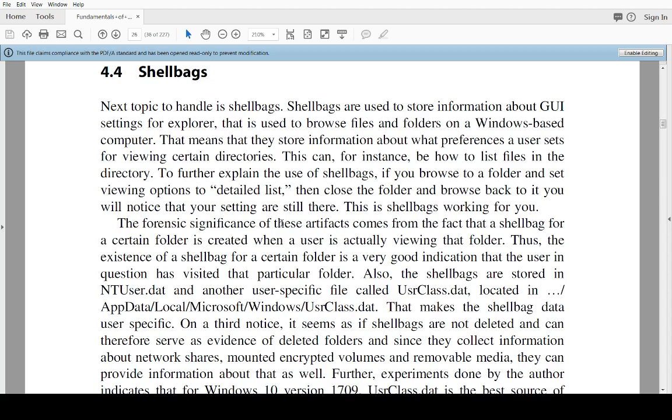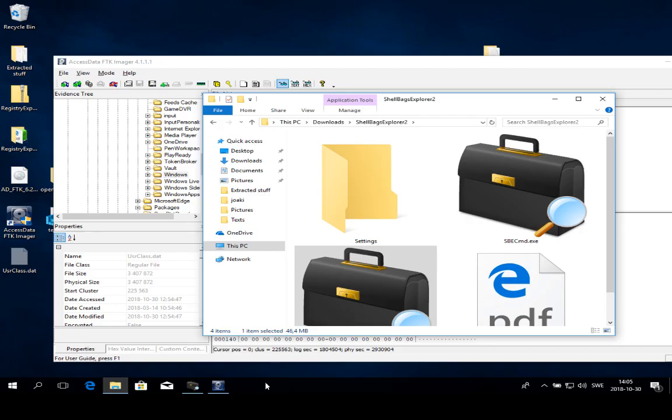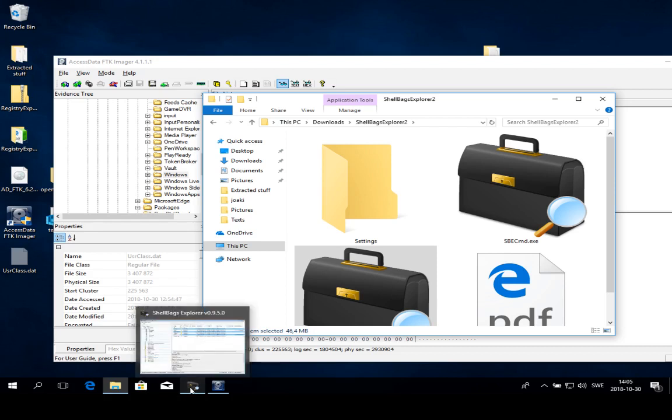He created one that is called Shell Bags Explorer. So with Shell Bags Explorer, you can download it and browse these artifacts.